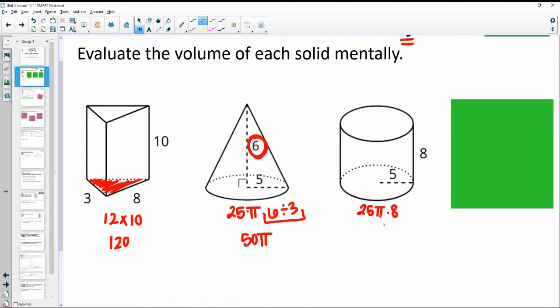Then we're multiplying it by 8. Four 25s is 100 — like four quarters is a dollar. We've got two 4s in the 8, so this is going to be 200π.